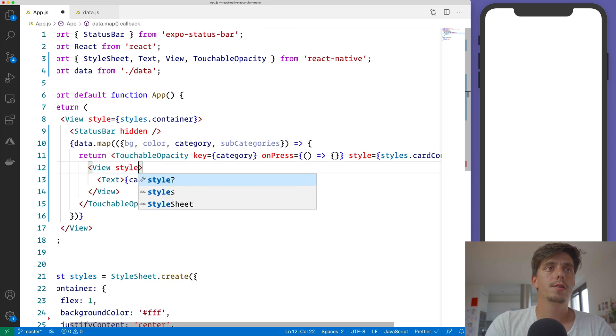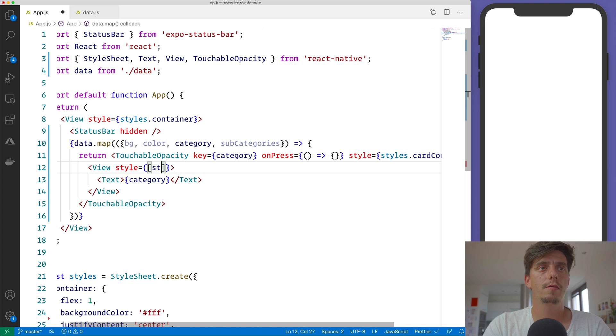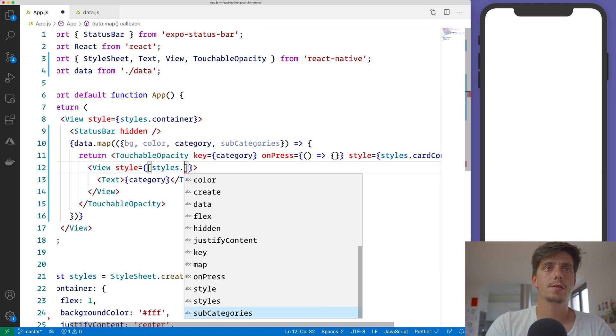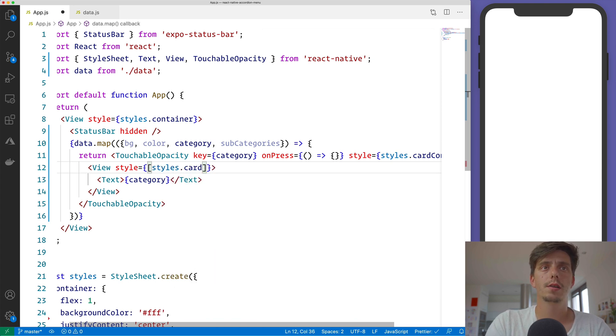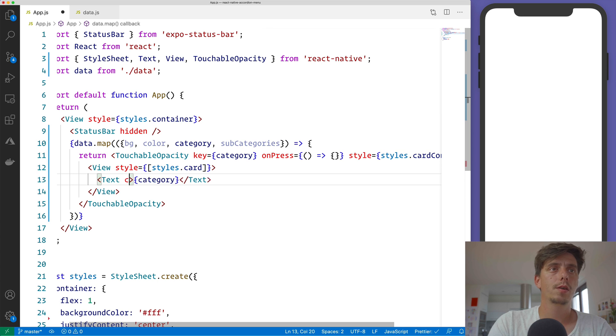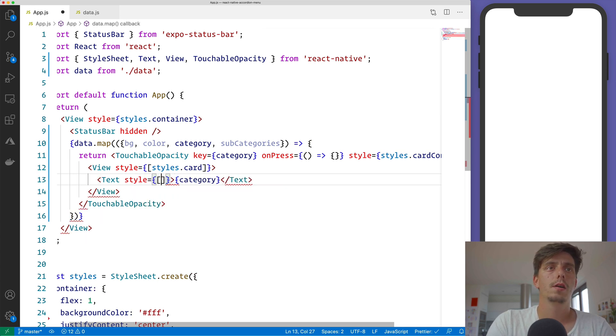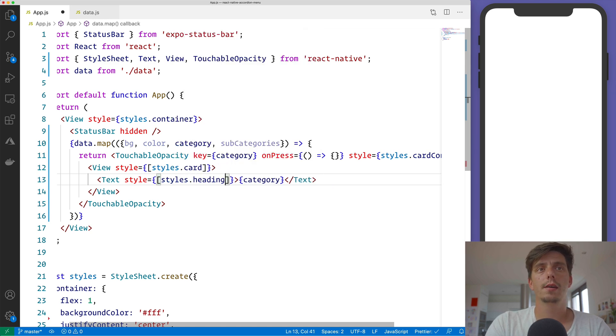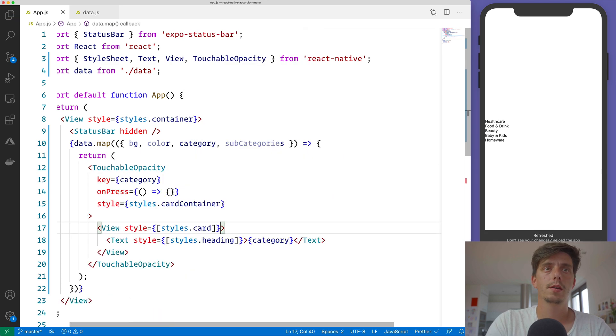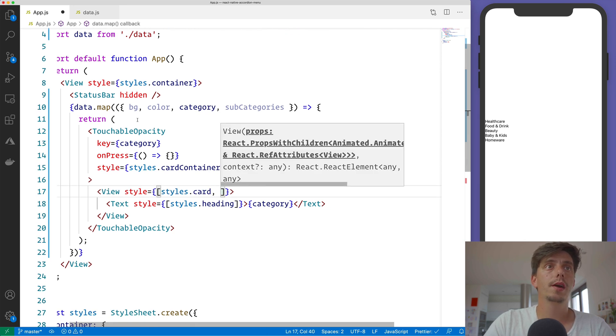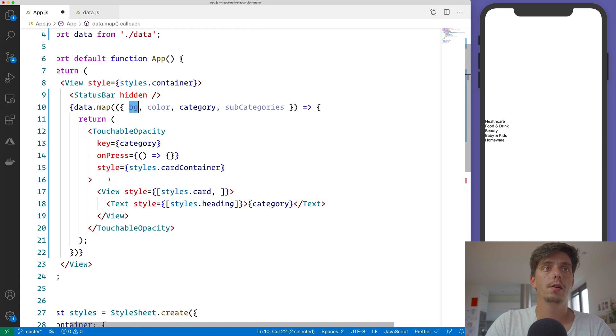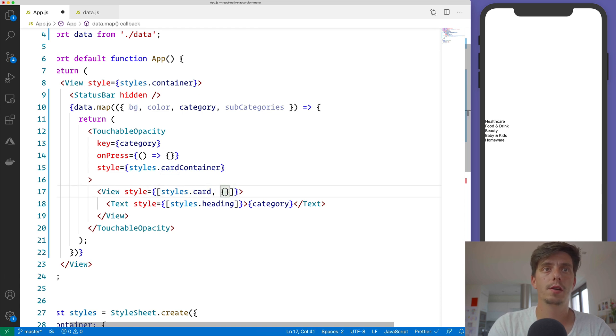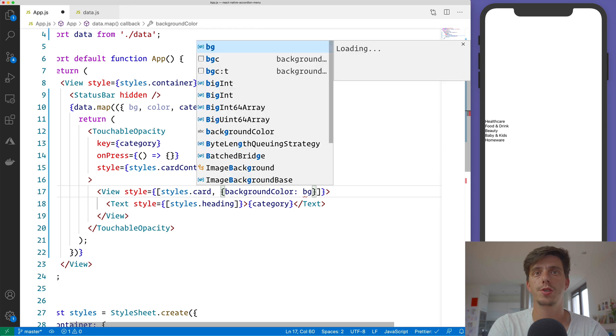And this View will have styles card, and for the category itself we will have a style of styles heading. And hit save for now. Also don't forget to apply the background color on the card itself, so we will have here an additional style saying backgroundColor is the BG.